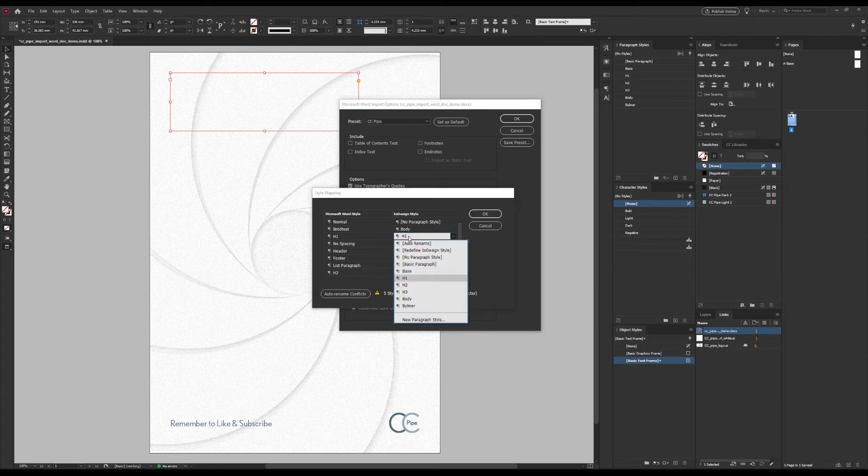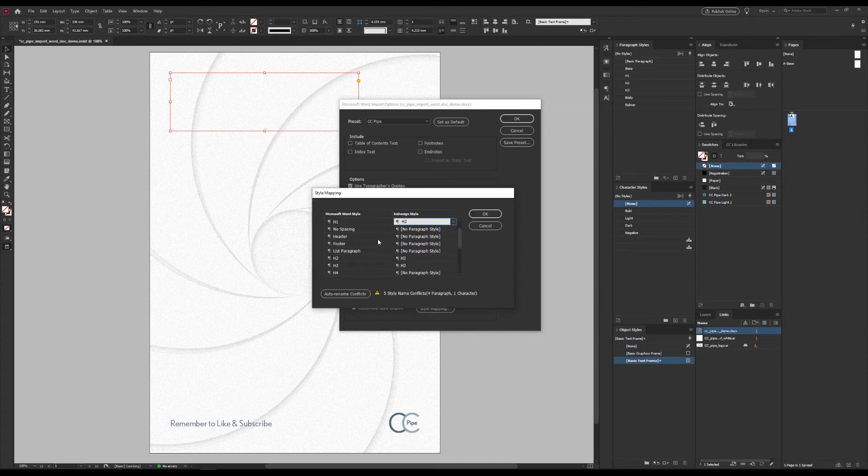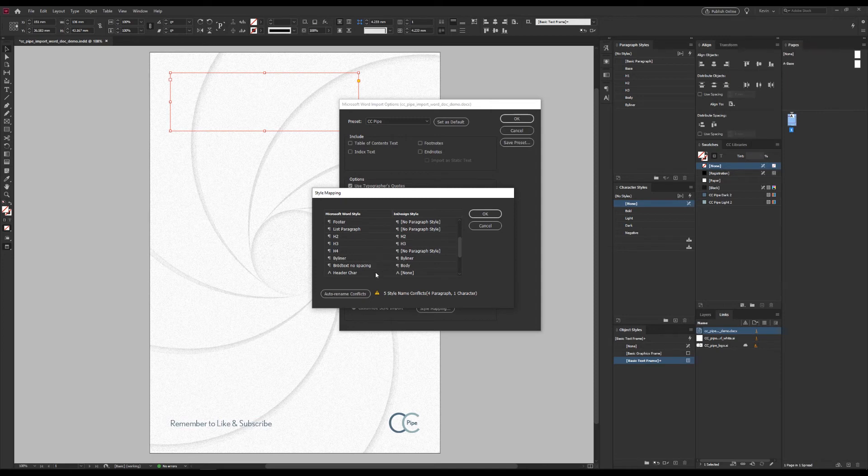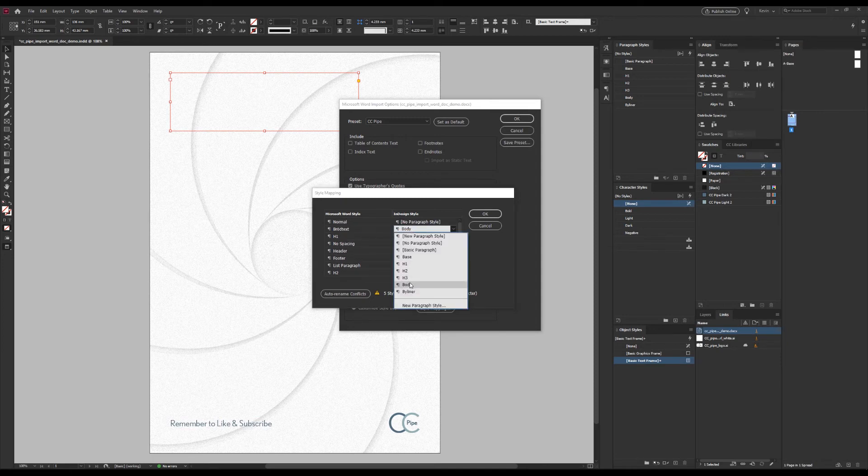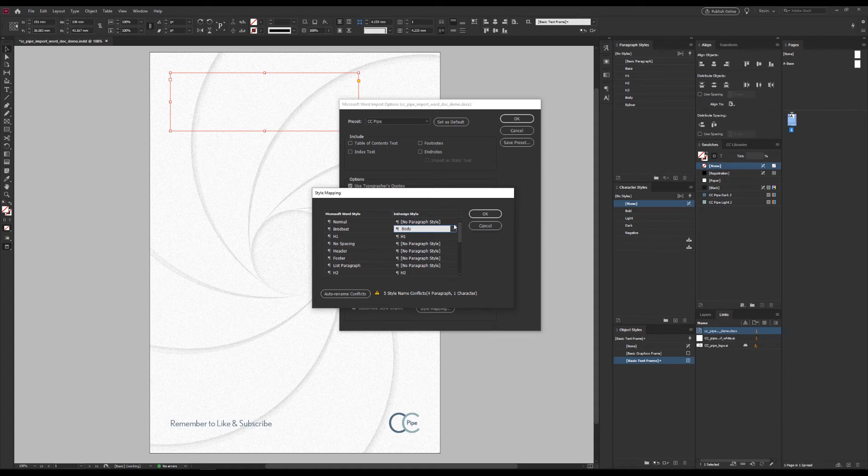What we want to do is define which InDesign style should be used for each Word style. So H1 will use H1. Byliner will use Byliner. And Brödtext will use Body, which caused us some problem last time. The non-relevant ones I've just set to No Paragraph Style.